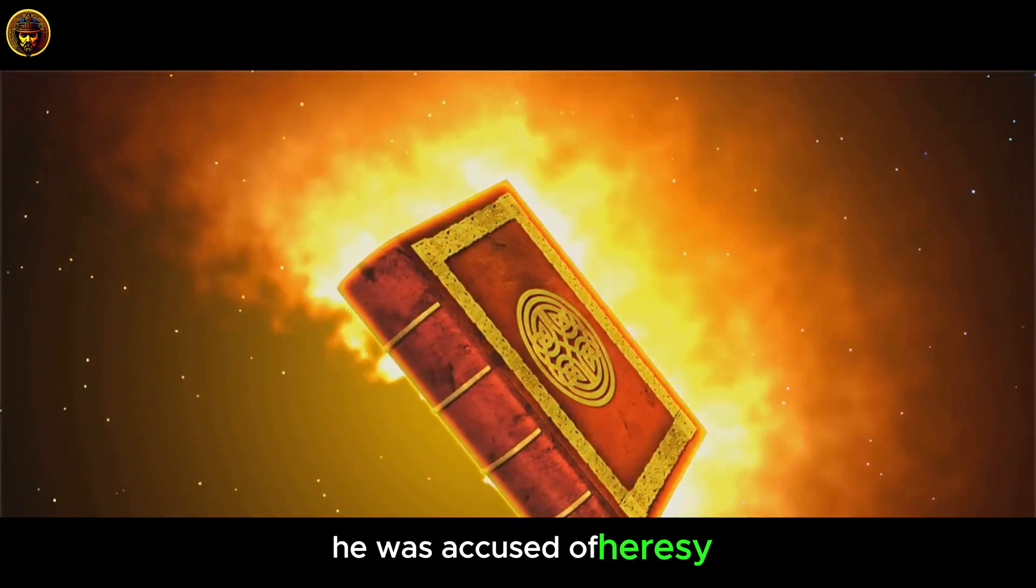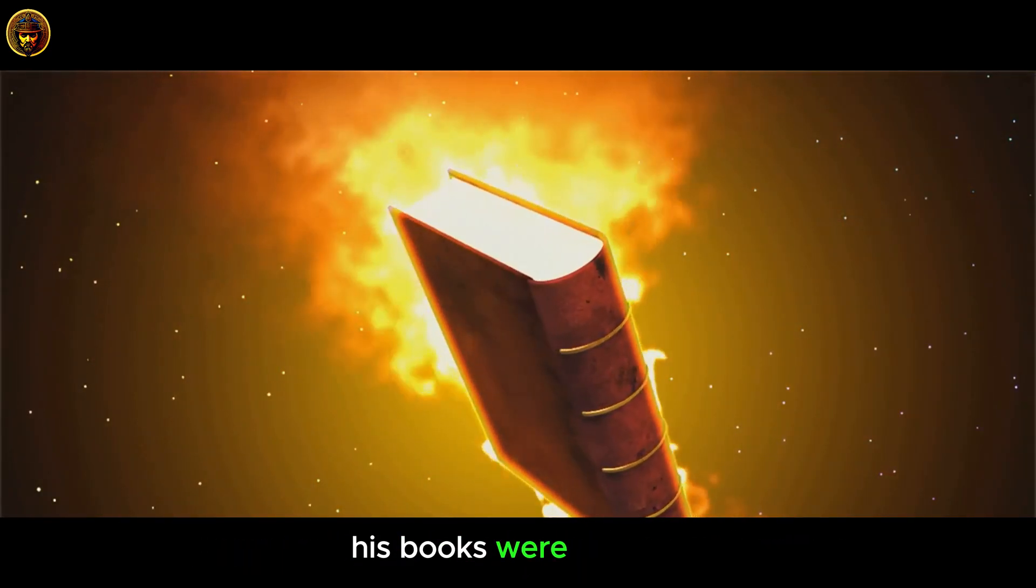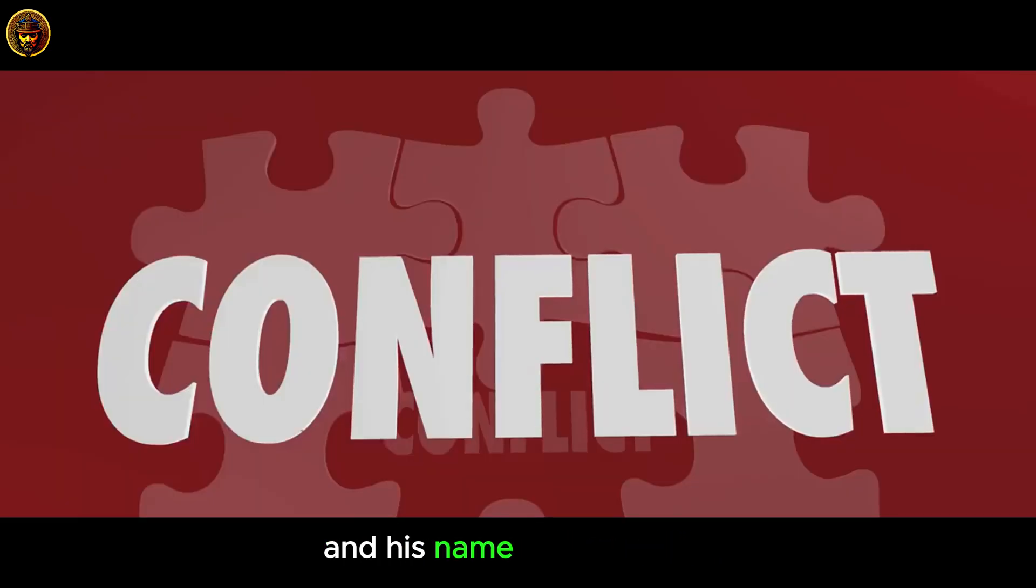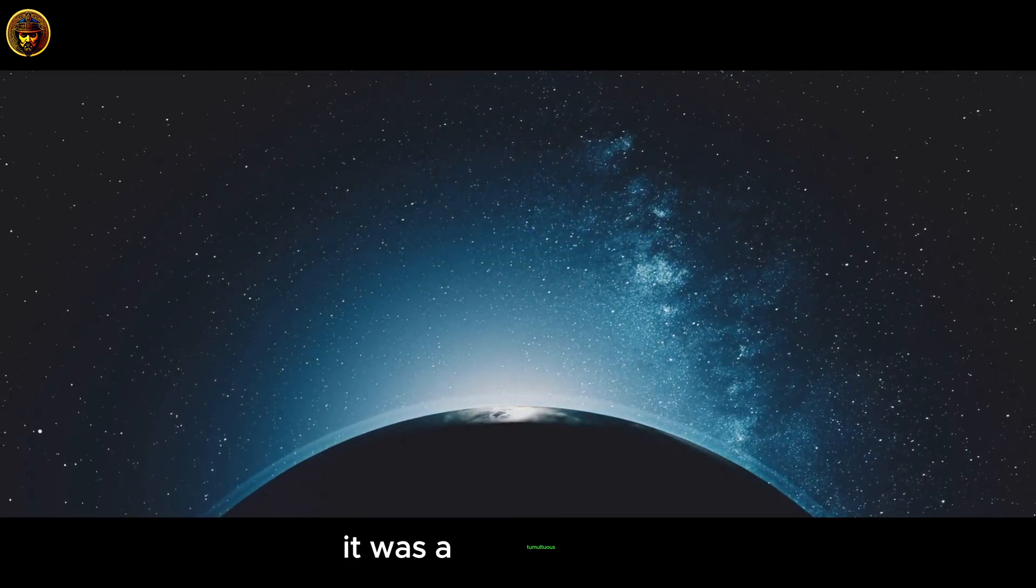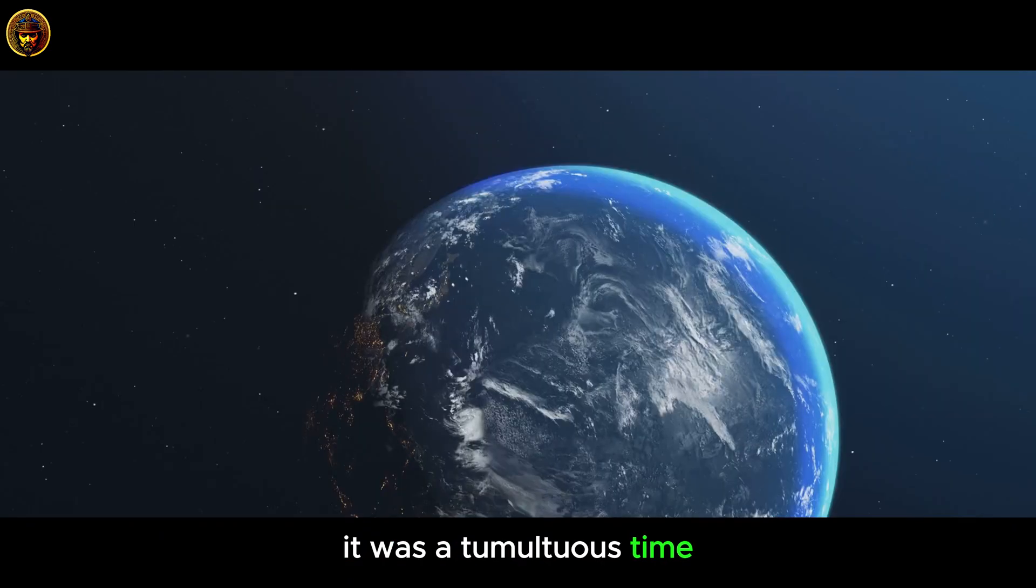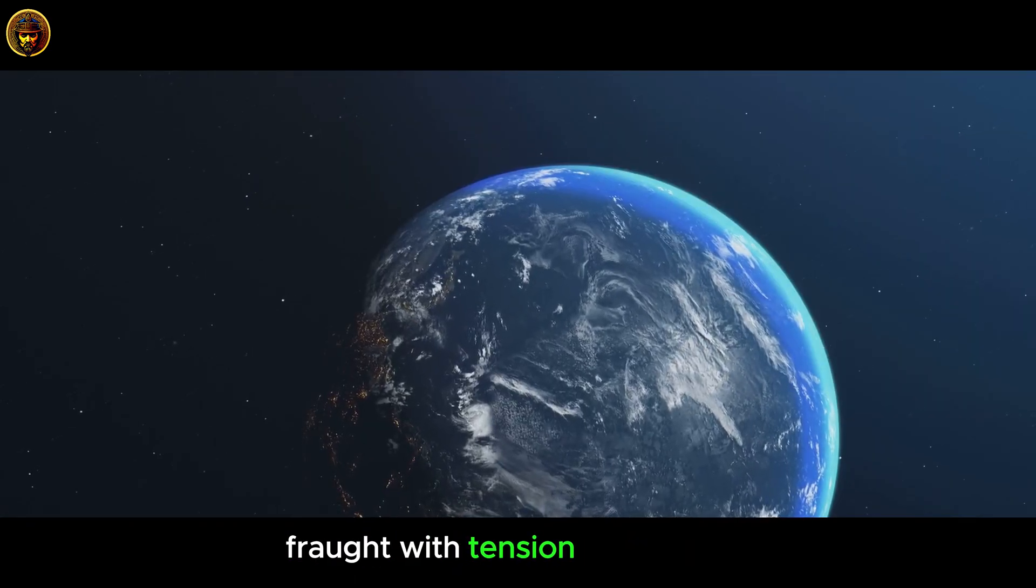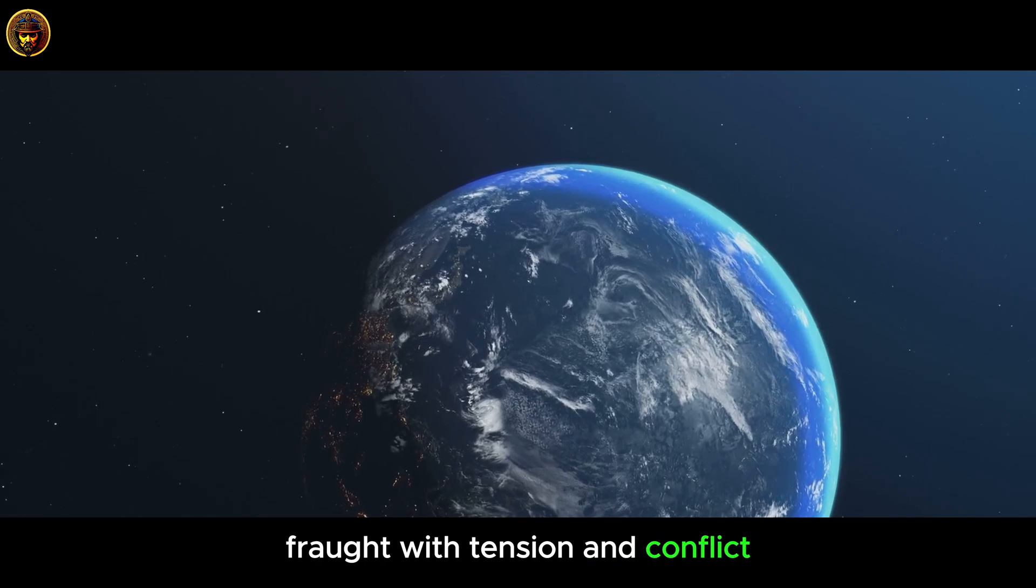He was accused of heresy. His books were banned and his name was smeared. It was a tumultuous time, fraught with tension and conflict.